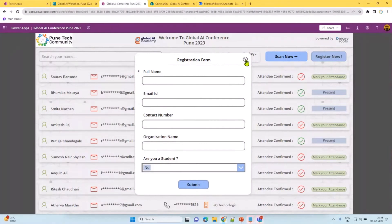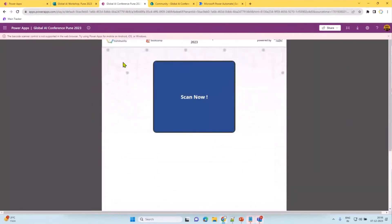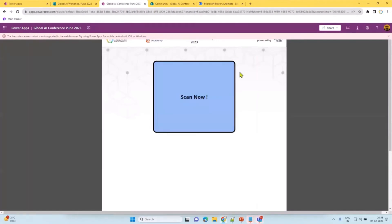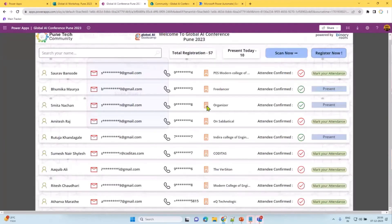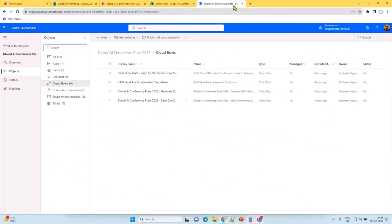Overall, the scan feature doesn't work in the desktop app but in the mobile app you can scan a QR code, which validates the QR code against an email address, confirms whether the user has confirmed their attendance, allows check-in, and marks their attendance as present. So this is overall a simple app that would be helpful for organizers or organizations to have a simple Power Apps-based event registration solution.